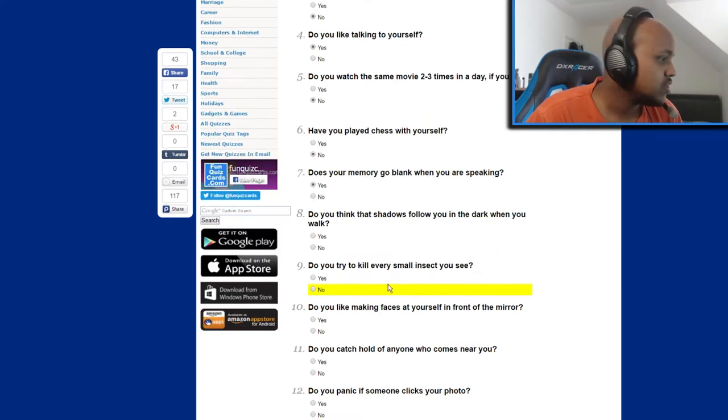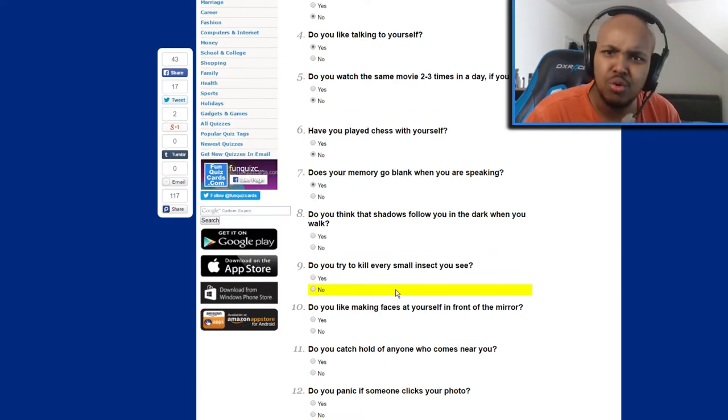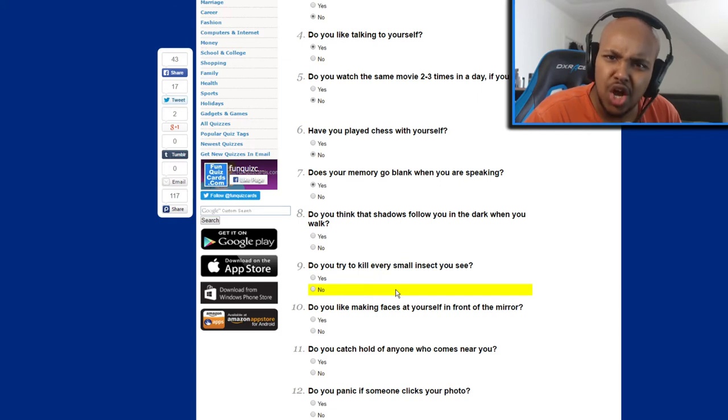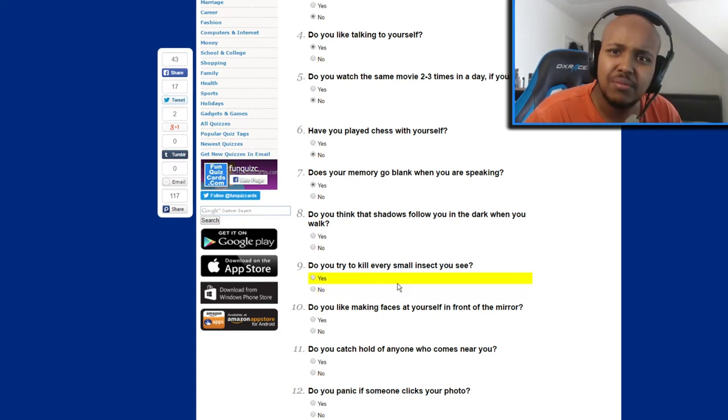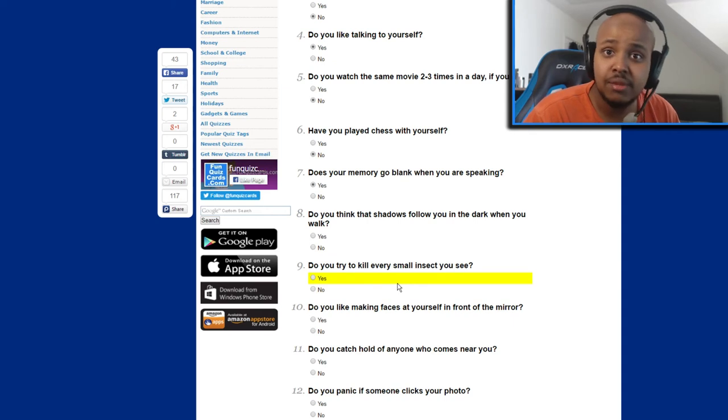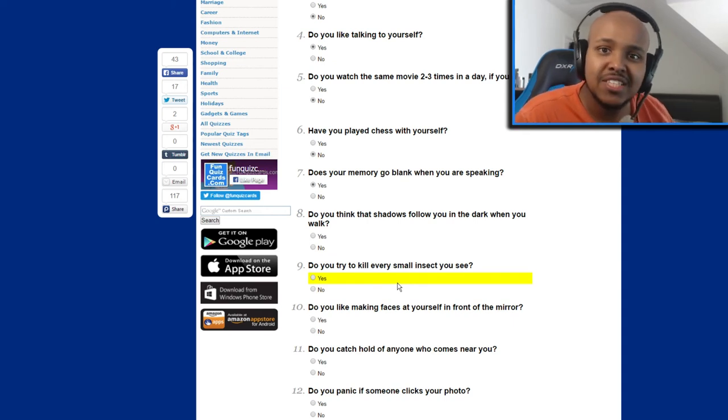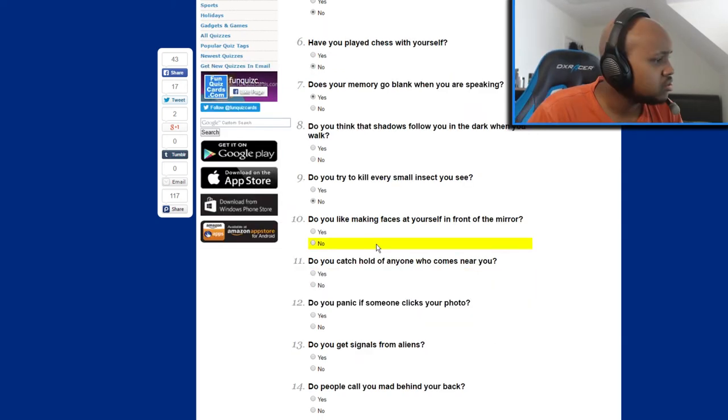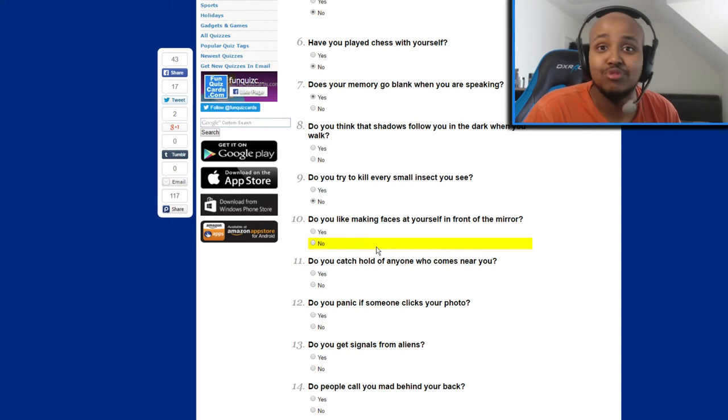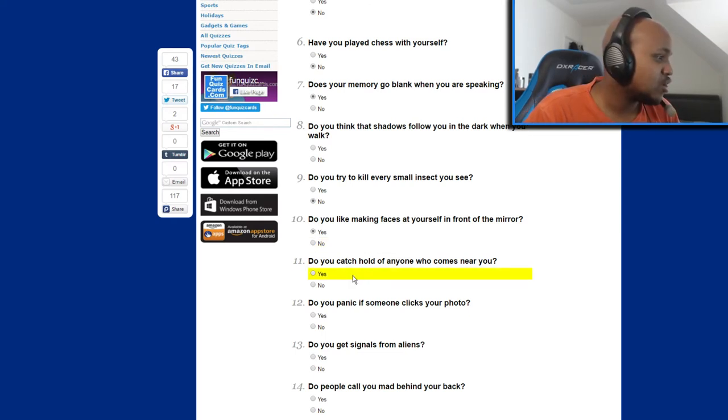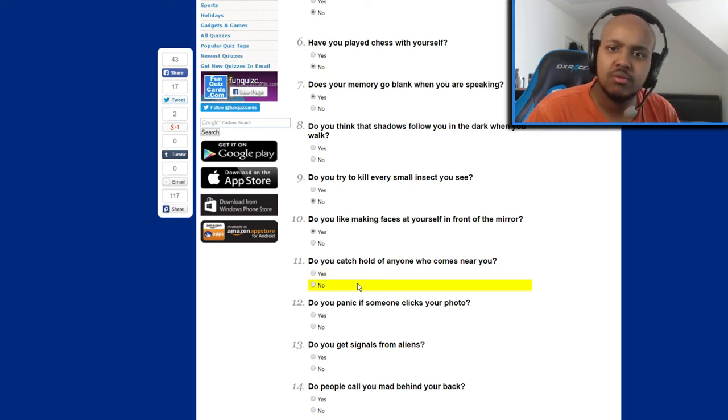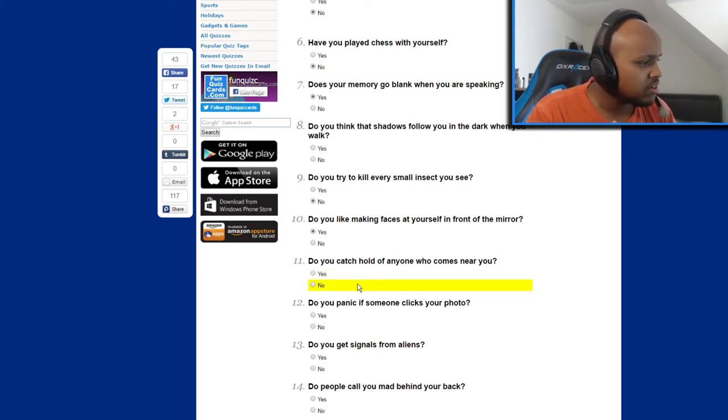Do you try to kill every... no no no, I don't kill small insects every time I see them. I try to let them live, I give spiders a fighting chance you know. Do you like making faces at yourself in front of the mirror? Damn straight, damn straight. Do you catch hold of anyone who comes near you? Well like just grab them? Do I? I think the blank memory is taking into effect. Let's just say no because I don't remember.